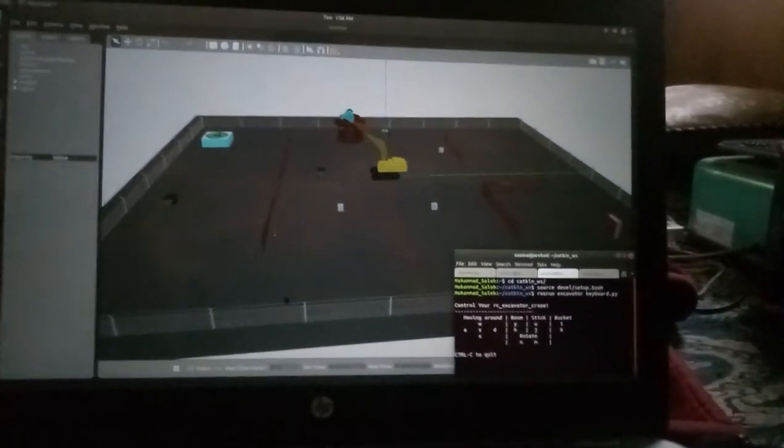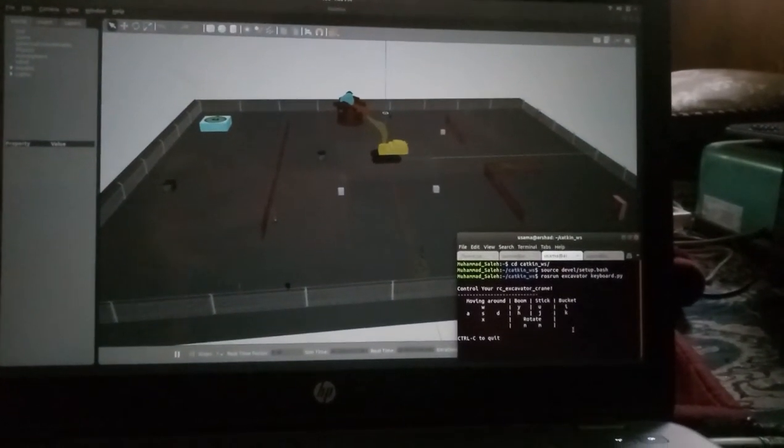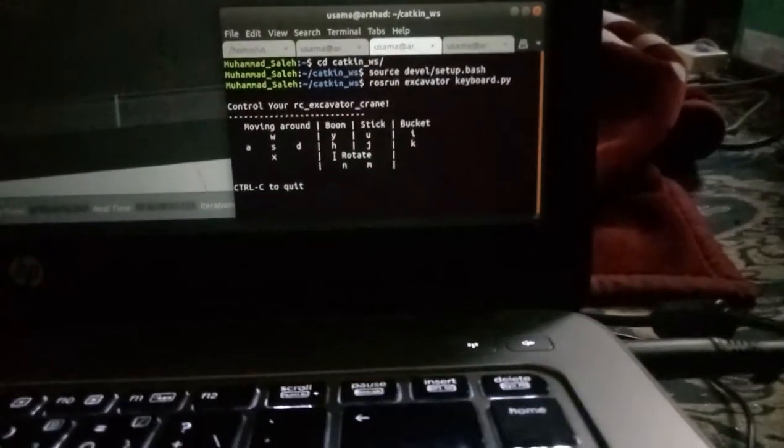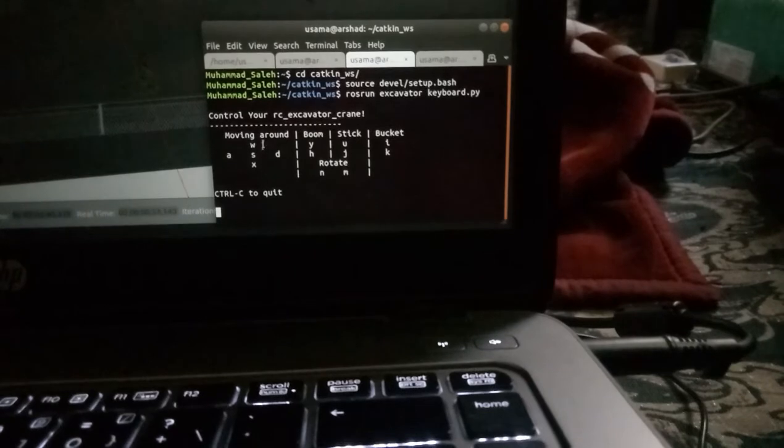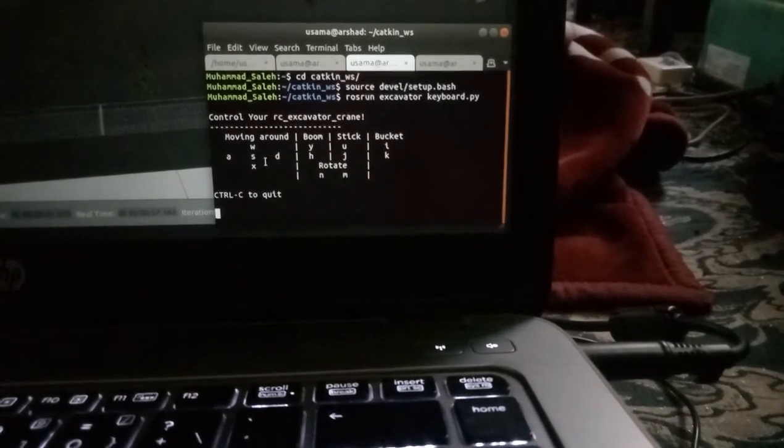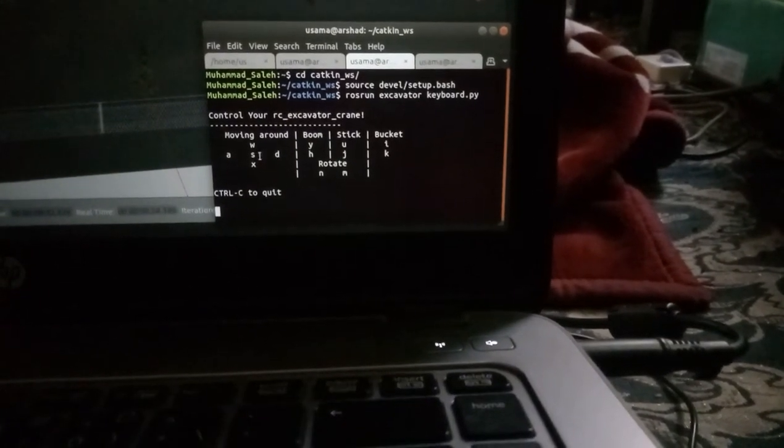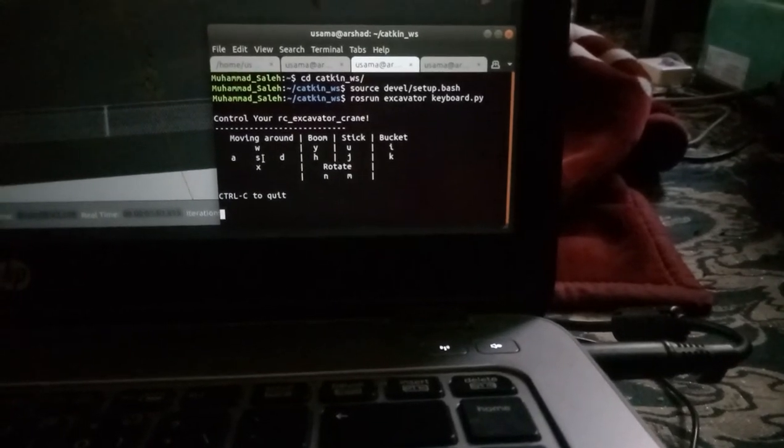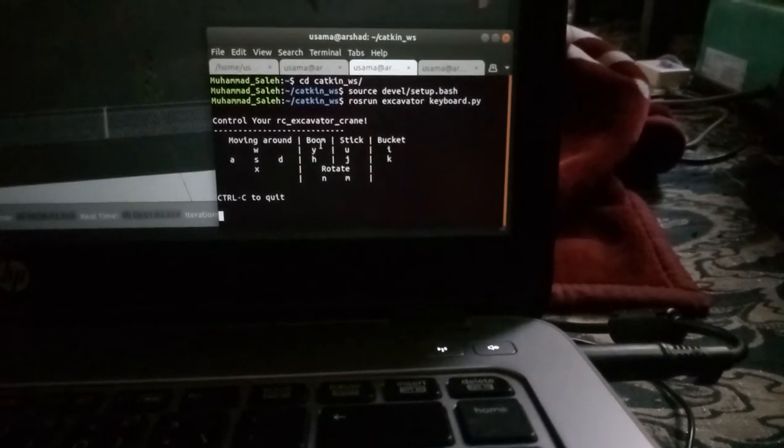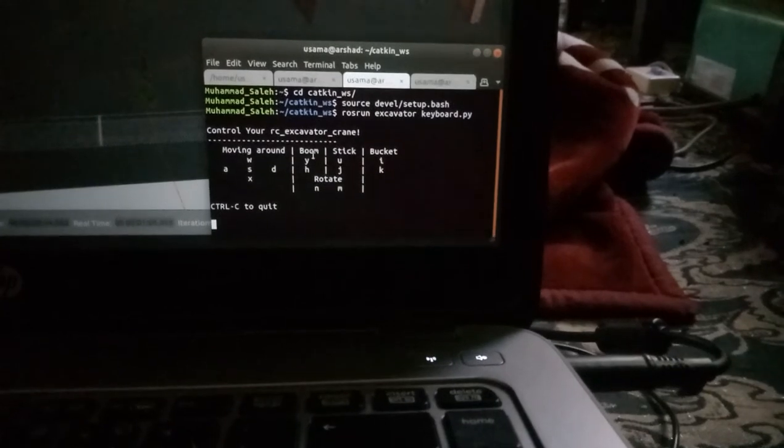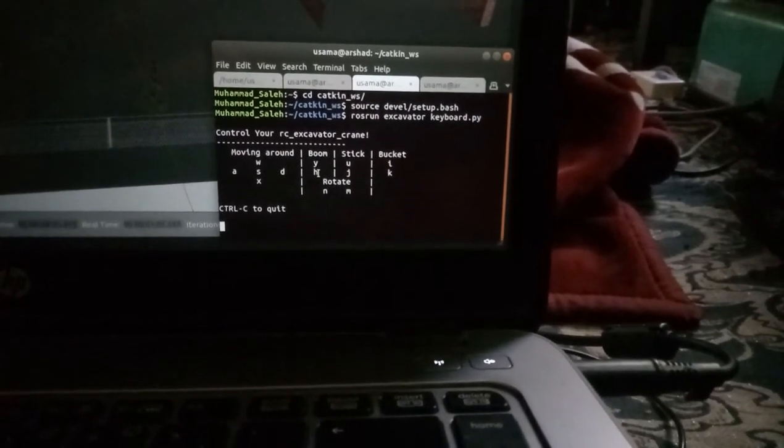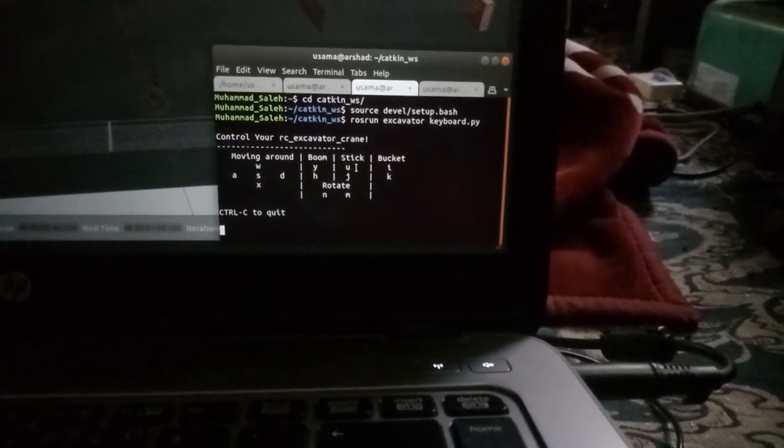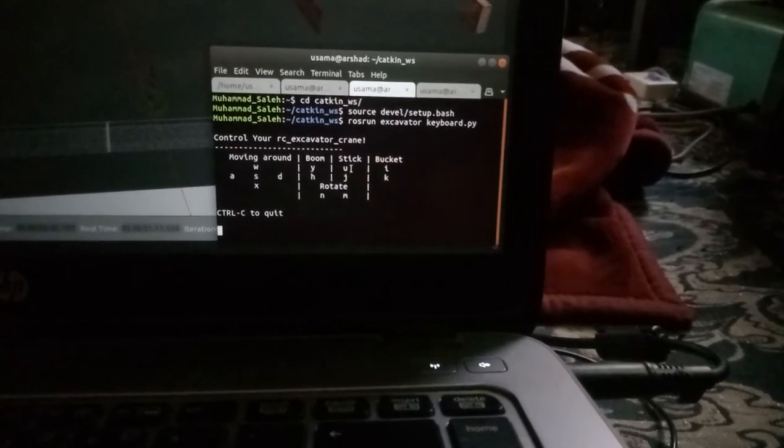Here are the keys: W for moving forward, X for moving backward, D turn right, A turn left, S stop. Boom lift up is Y, boom down is H. Stick up is U, stick down is J.